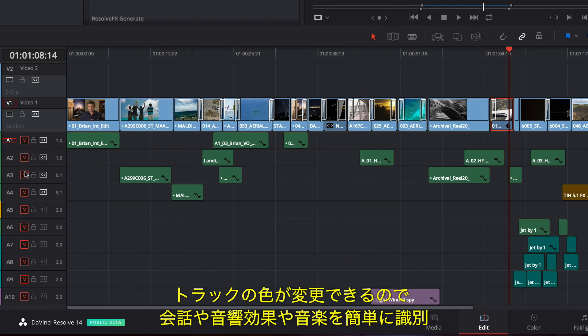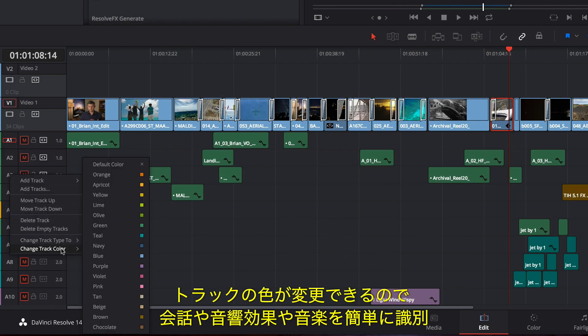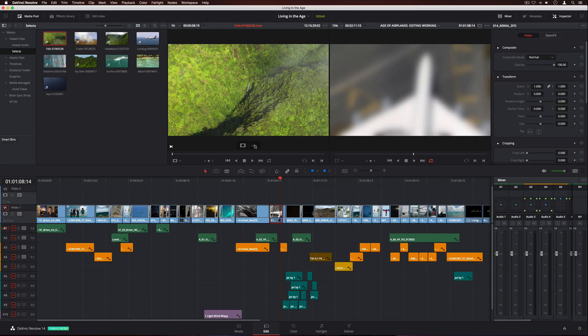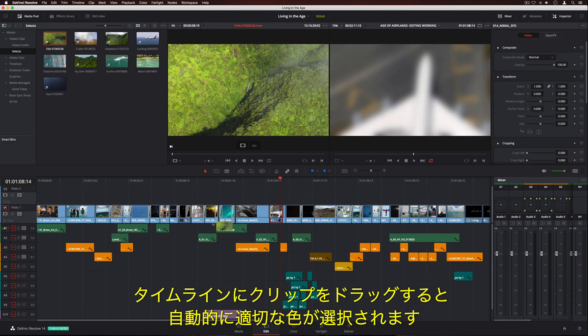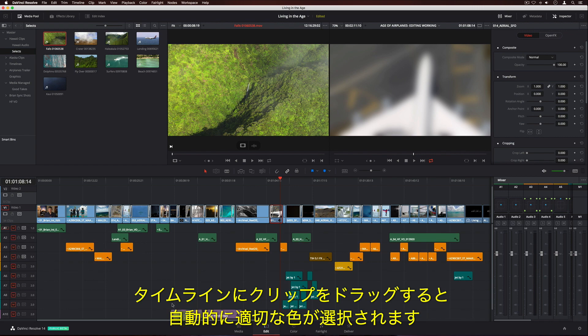Tracks can now be assigned colors, so you can quickly identify things like dialogue, sound effects, and music. When you drag clips to the timeline, they automatically take on the correct track color.